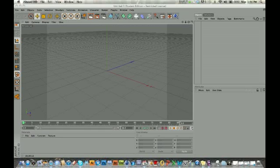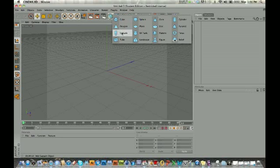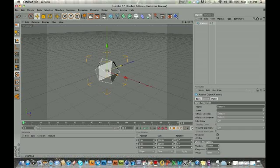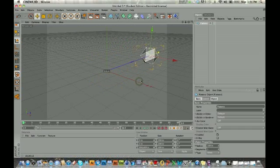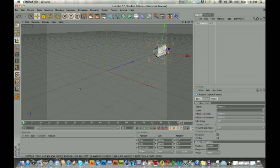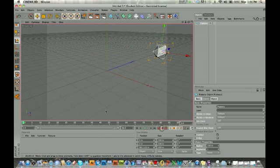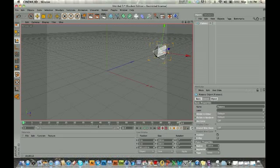1, here we go. Okay, so what we're going to do is drop in just a basic primitive object. I like using the platonic objects. They're my friend. So we're just going to back this guy up. I'm just going to create a very simple animation using the auto keyframes, and I'm going to bring this guy back to zero.